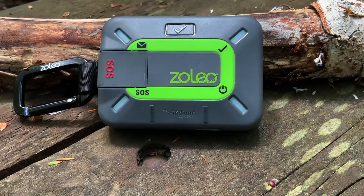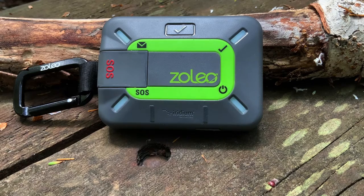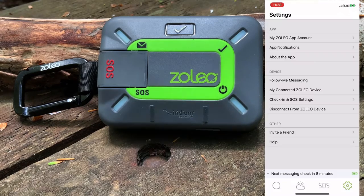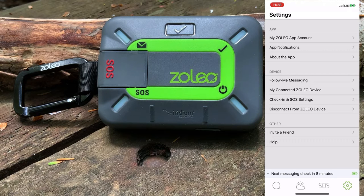In this video, we'll take a look at the settings we can apply either to the Zolio satellite communicator or to the Zolio messaging app. We'll have the Zolio device turned on and with the messaging app open. We can tap on the gear icon and from here under the settings we have three sections where we can adjust the settings: on the messaging app, on the Zolio device, and some other settings.